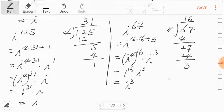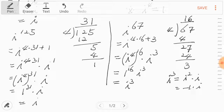What is i cubed? i cubed is i squared times i, so negative one times i, which equals negative i. So i cubed equals negative i.